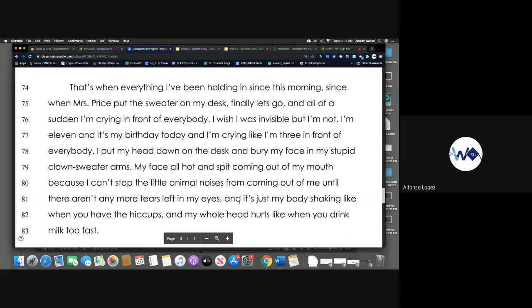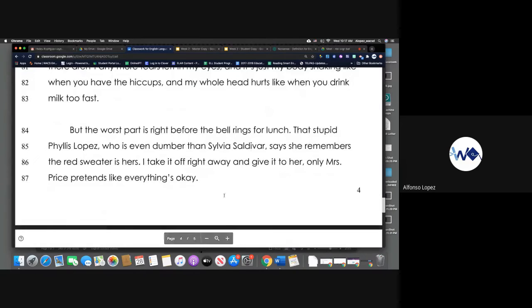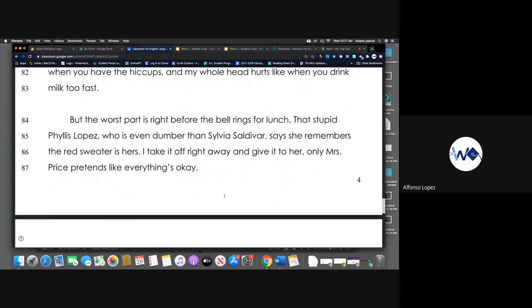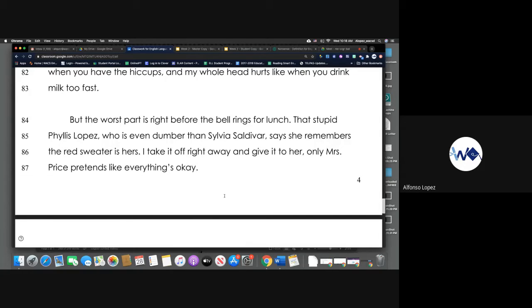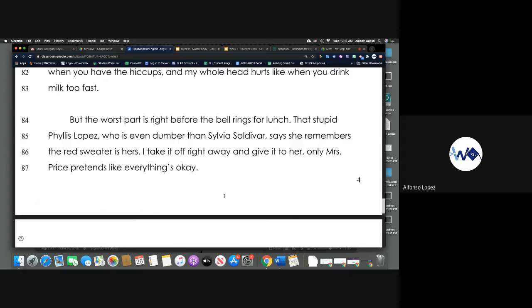But the worst part is right before the bell rings for lunch, that stupid Phyllis Lopez, who is even dumber than Sylvia Saldiva, says that she remembers the red sweater is hers. I take it off right away and give it to her, only Miss Price pretends like everything's okay.